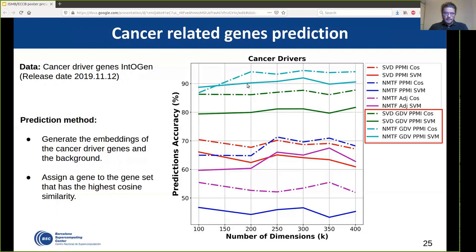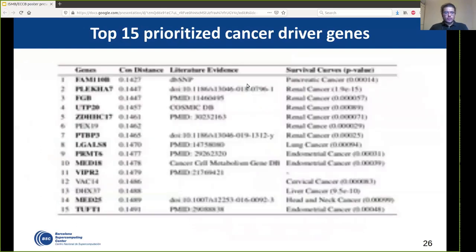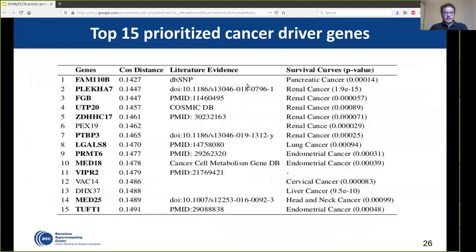We go one step further and use our methods to prioritize genes as cancer-related. For the top 15 prioritized cancer-related genes, 12 out of 15 were validated in the literature, and 14 out of 15 showed a significant association with survival curves of patients collected from the TCGA database.